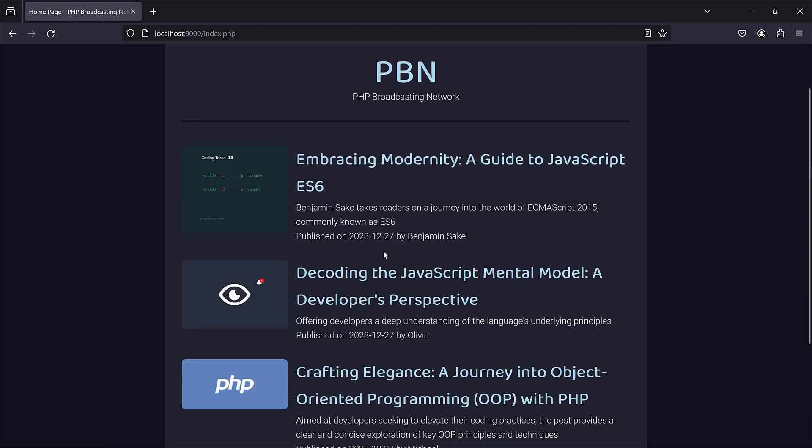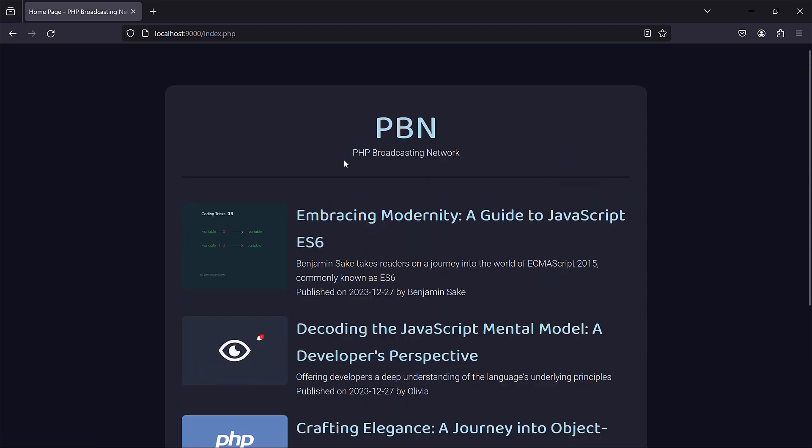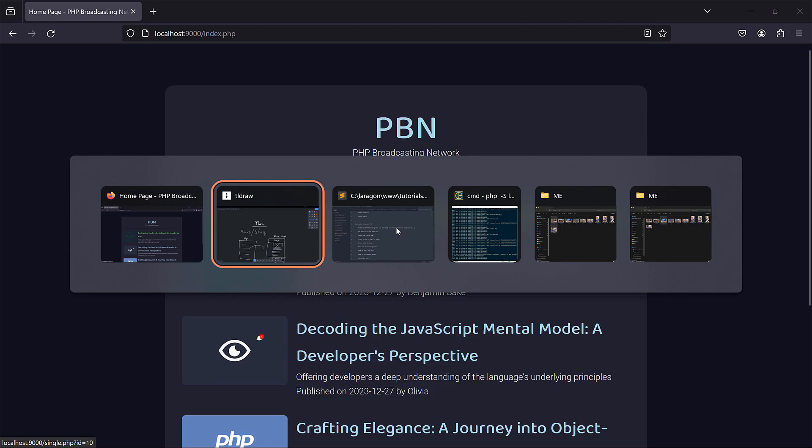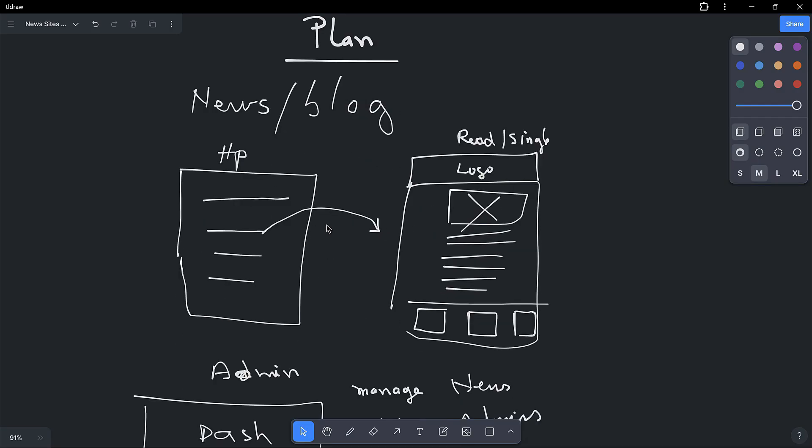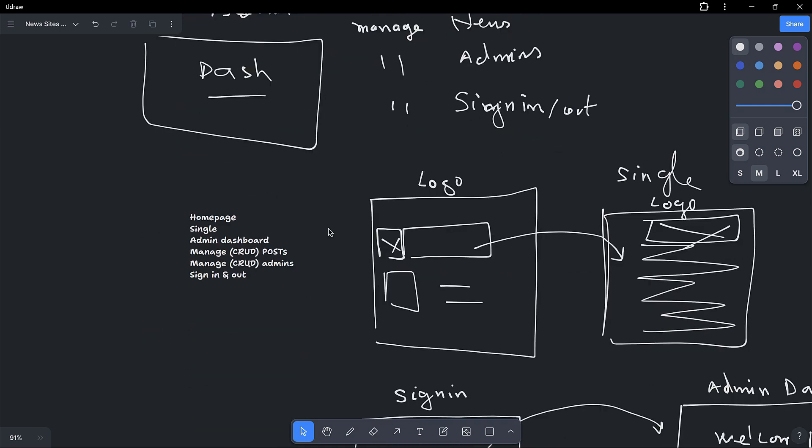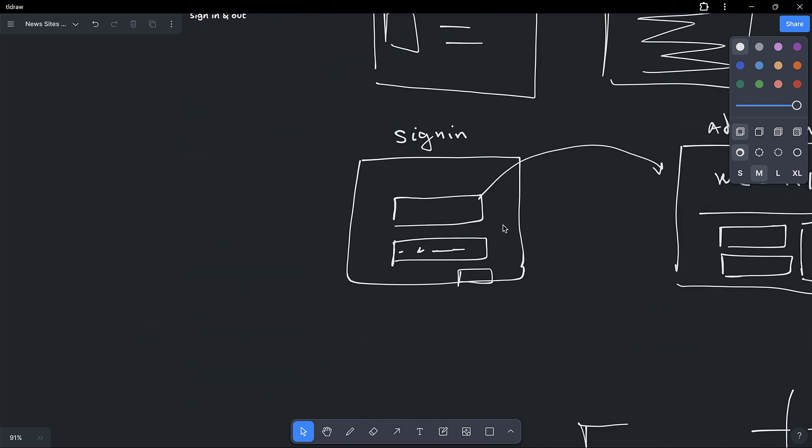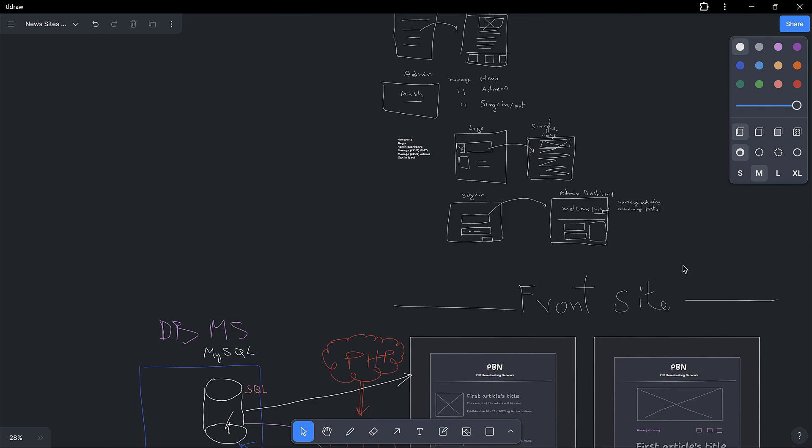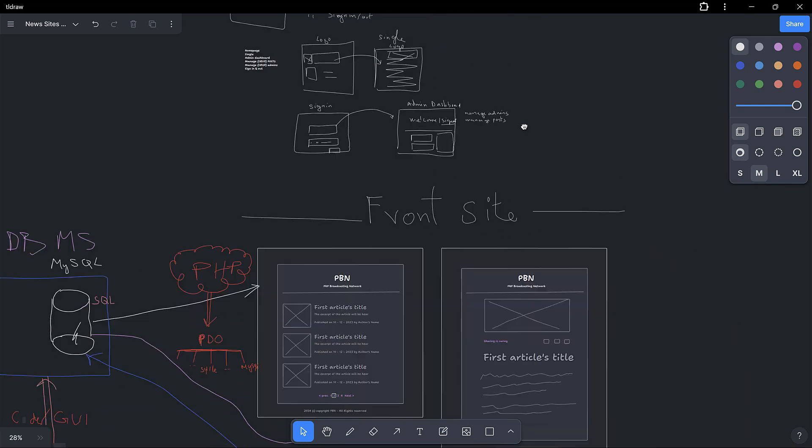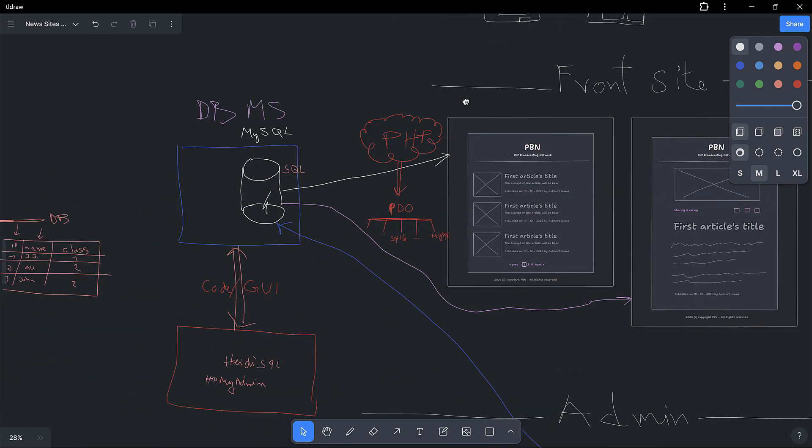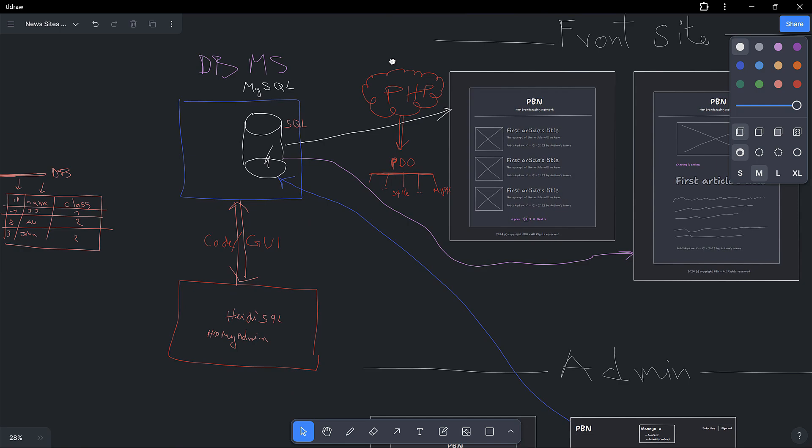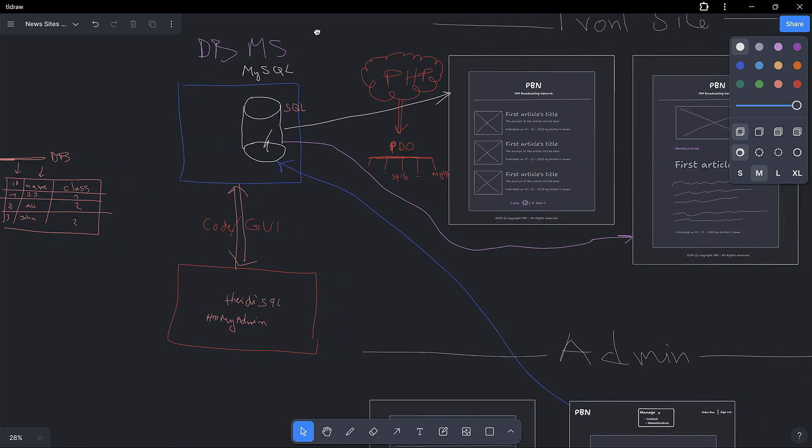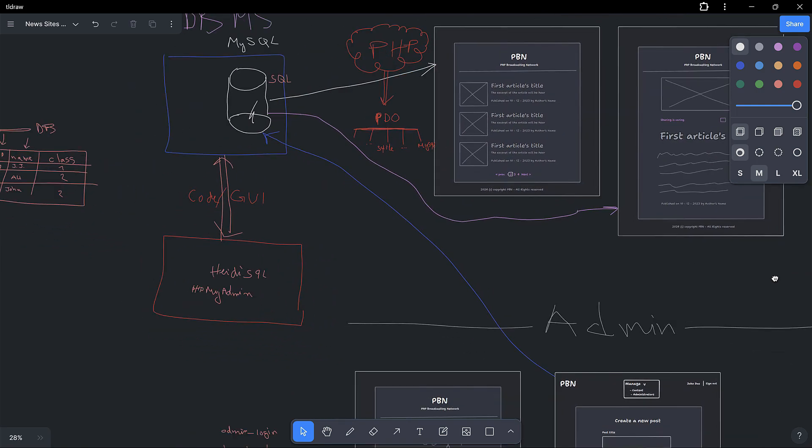But before I move on to show you the actual dashboard we use to manage this content, let's look at the roadmap used. So actually we went through the planning of the projects and the ideas we need and so on. Then once the ideas, we went on to wireframe the whole thing, plan it, give us an idea of how it will look like.